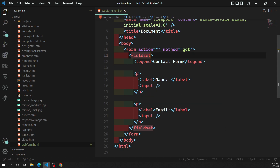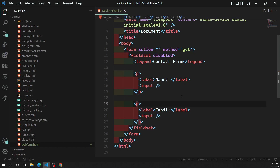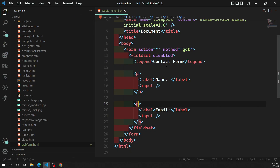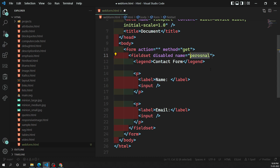The fieldset has attributes. The first one is 'disabled'. If you add disabled to a fieldset, all form controls inside that fieldset will automatically be disabled. Another attribute is 'name', which lets you name the fieldset so it can be used in the JavaScript API. Normally, we use the disabled attribute when we want to disable all elements in a fieldset.